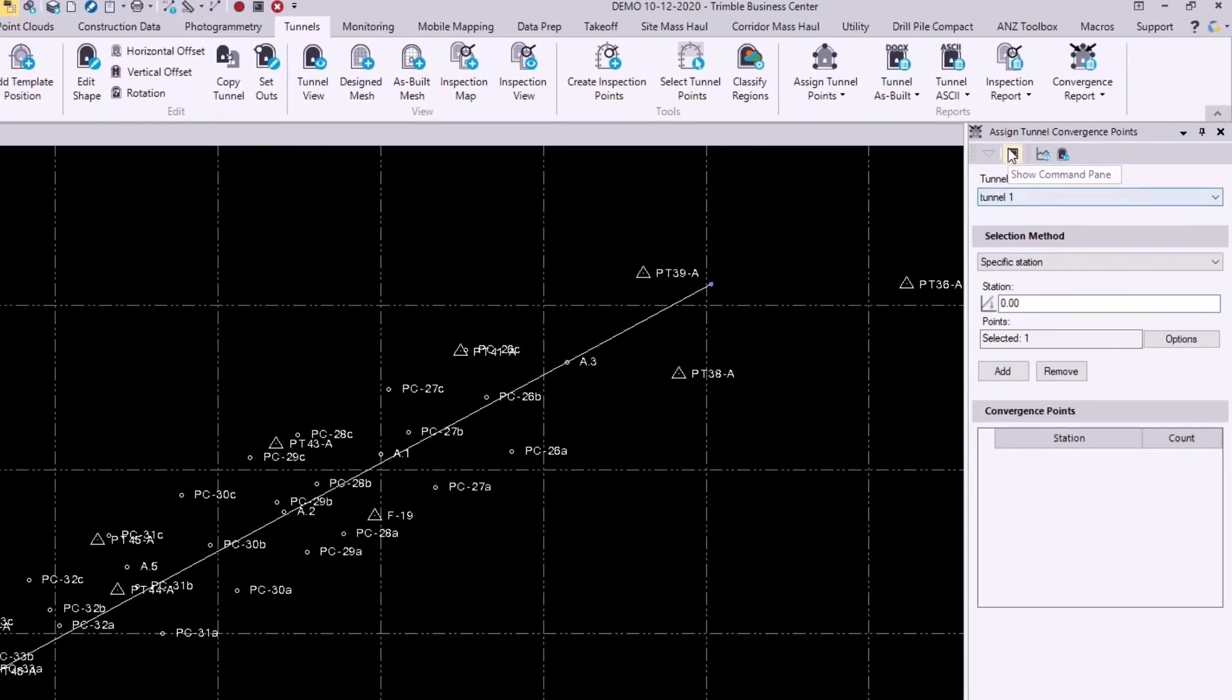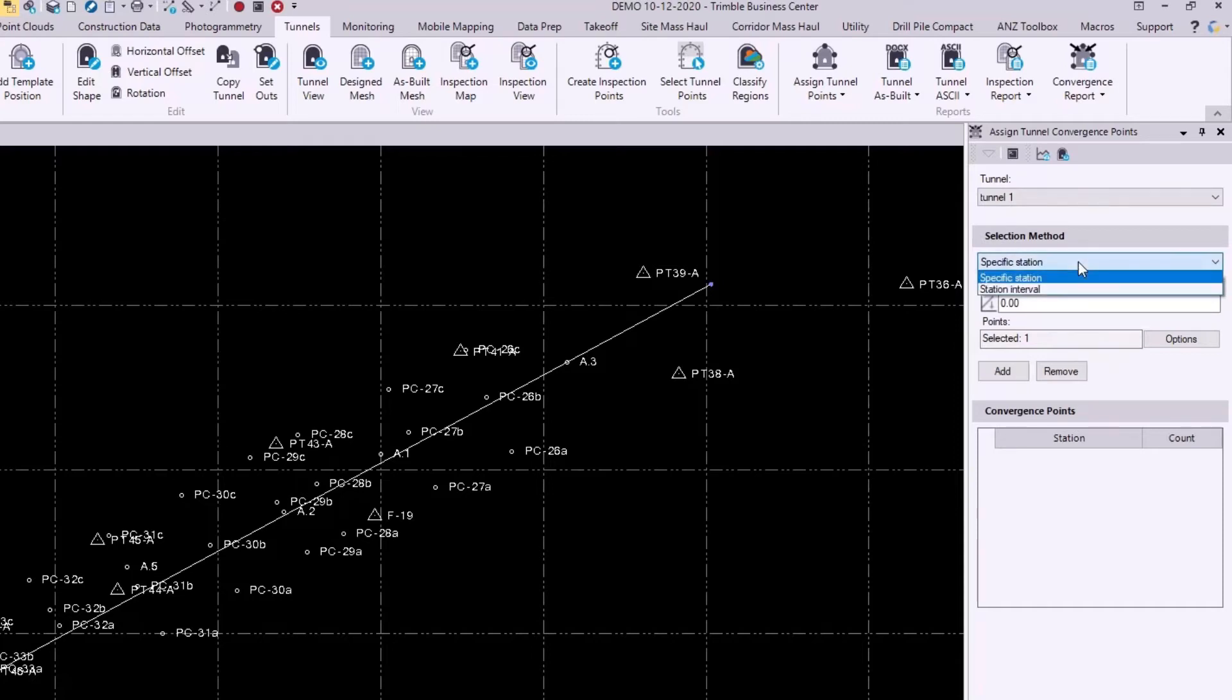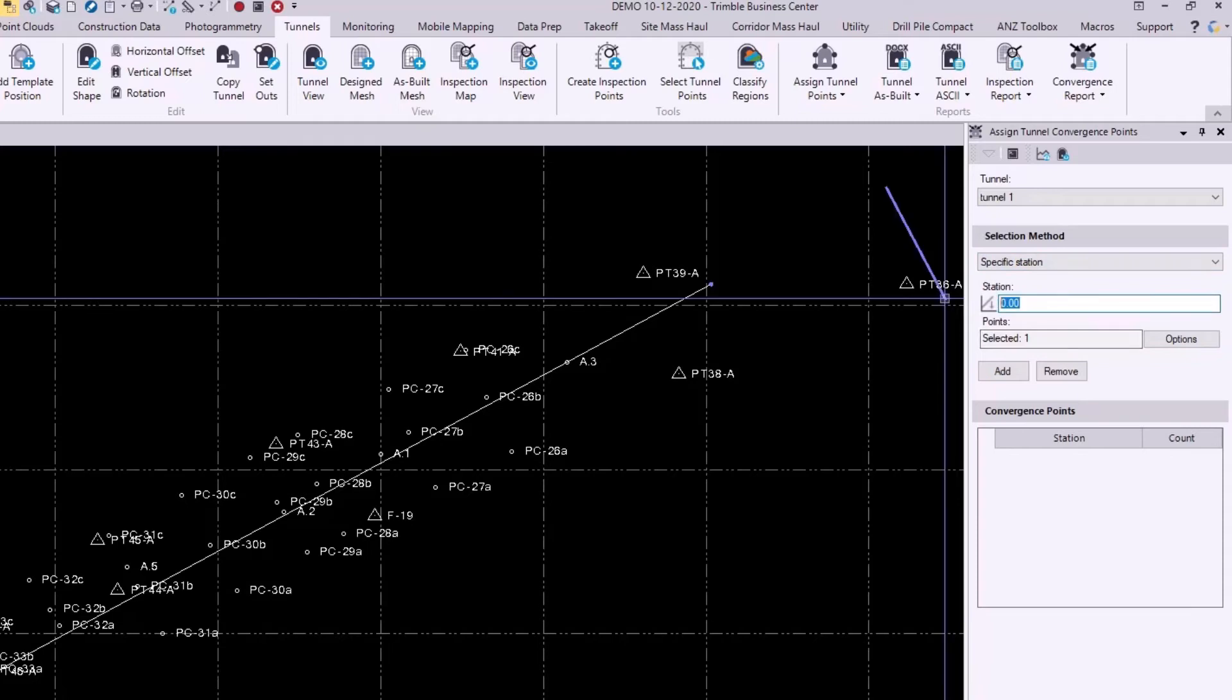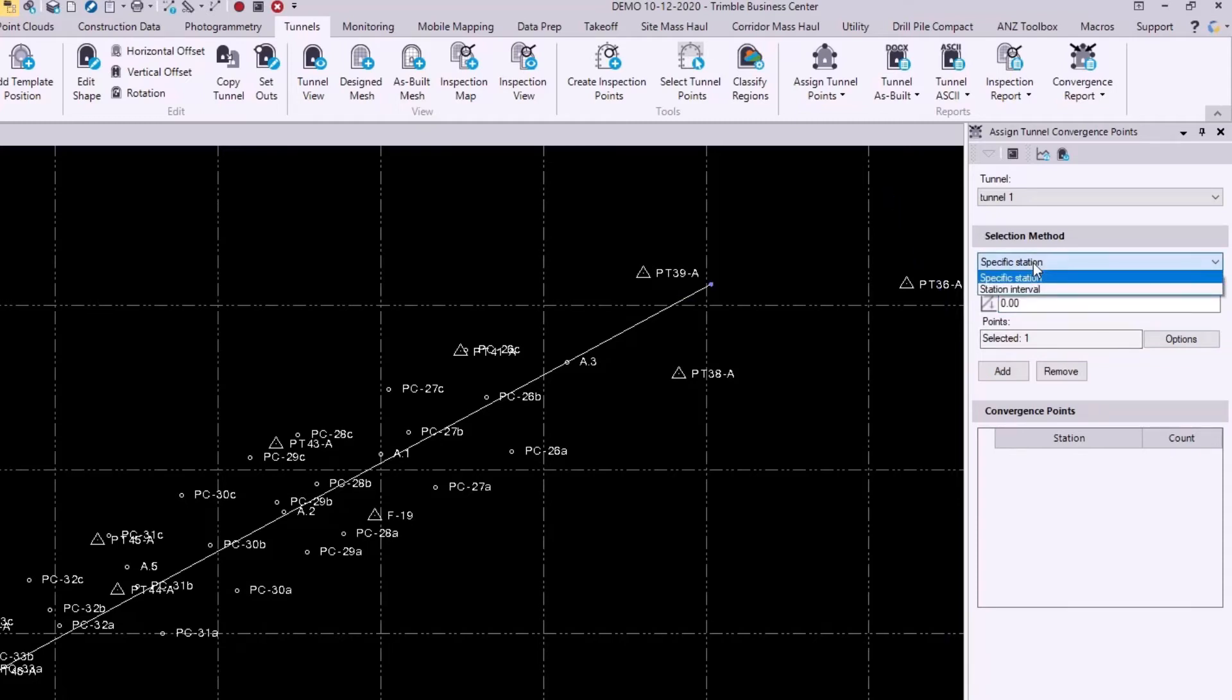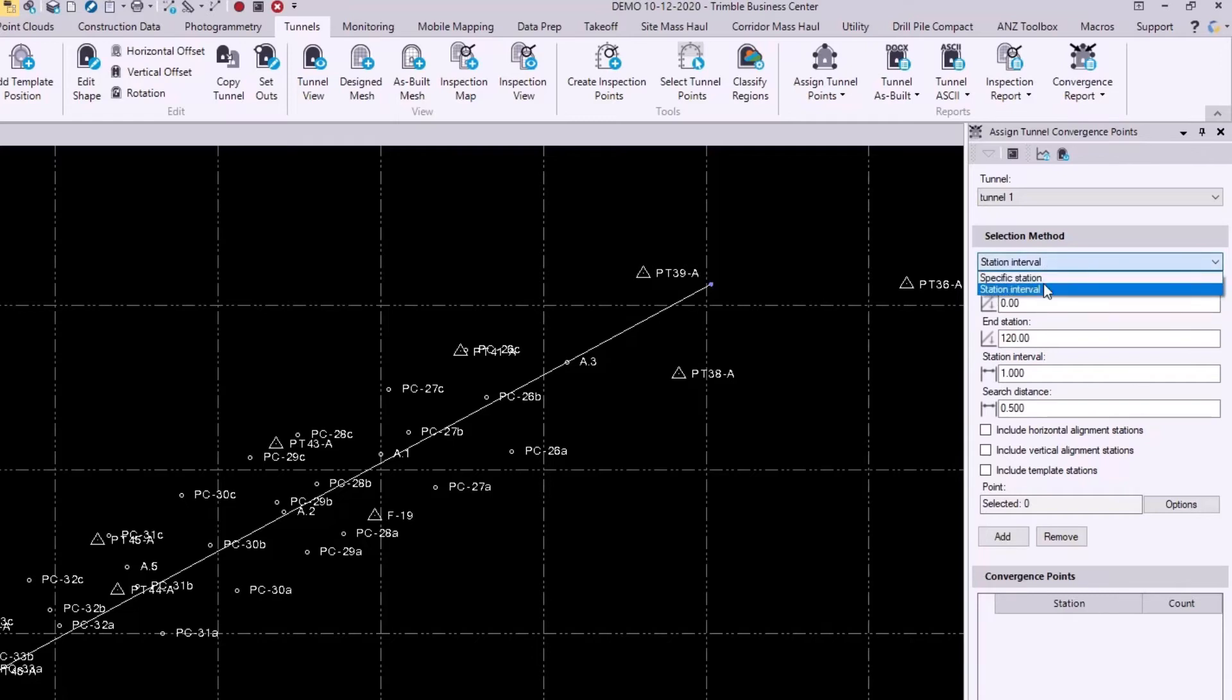So if I look to the right here, we see that the assign tunnel convergence points command is open. It automatically selected my tunnel and I only have one in this project, so I'll leave it at that. Now for the selection method, there's two different ways to assign convergence points. You can either select a specific station, which is good for manually selecting points and then assigning them to a station that you know you want to assign it to. Or you can choose station interval, which will automatically assign points to stations based on proximity. I'll be using station interval for now, but I'll be touching back on specific station in a bit.